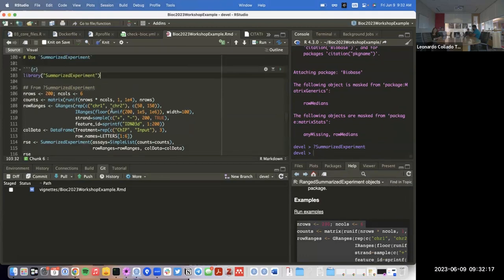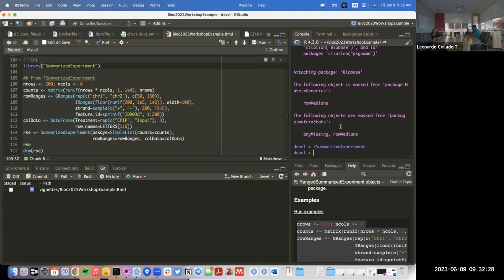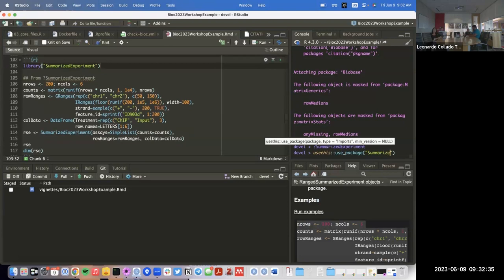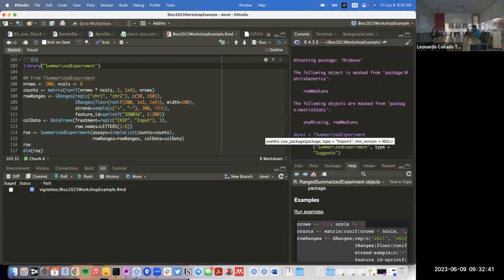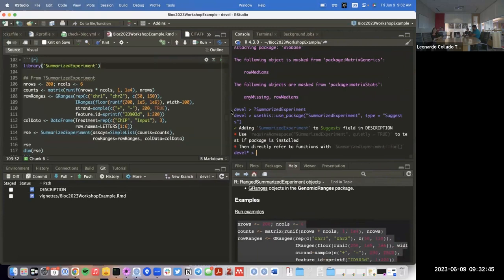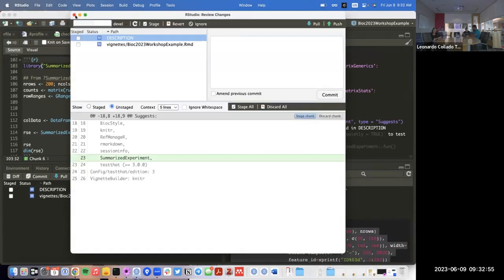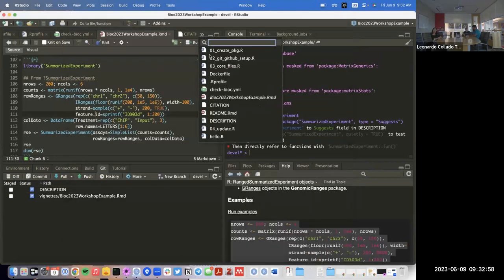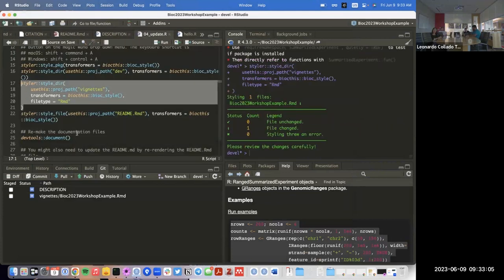Here we're loading the package and using it. Since we need to tell our package to install `SummarizedExperiment` for it to work, we're going to use the `usethis::use_package` function. We'll say the package name is `SummarizedExperiment` and type will be `Suggests`. What that function did is edit the description file. I'll make a little commit. Actually, before I do that, I'll go back to the update script and style the vignette.